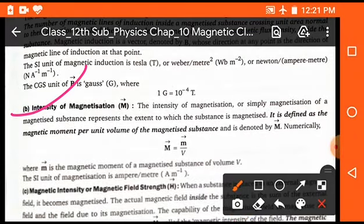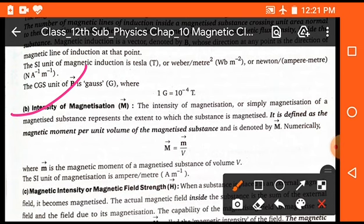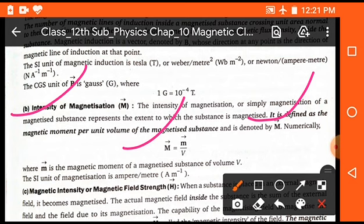The next definition is intensity of magnetization, represented by capital M vector, because it is a vector quantity. The intensity of magnetization of a magnetized substance represents the extent to which the substance is magnetized. It is given by small m upon capital V, where small m is the magnetic moment and V is the volume. Its SI unit is ampere per meter.